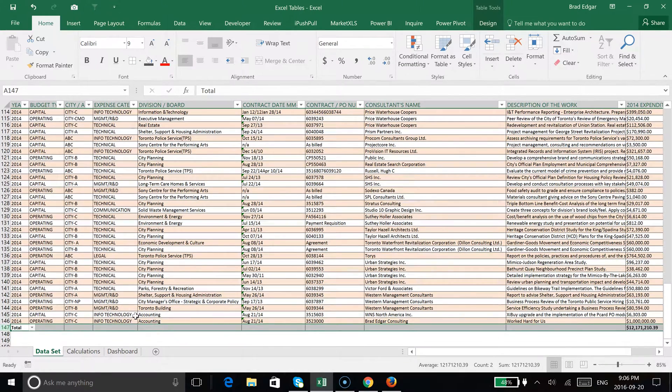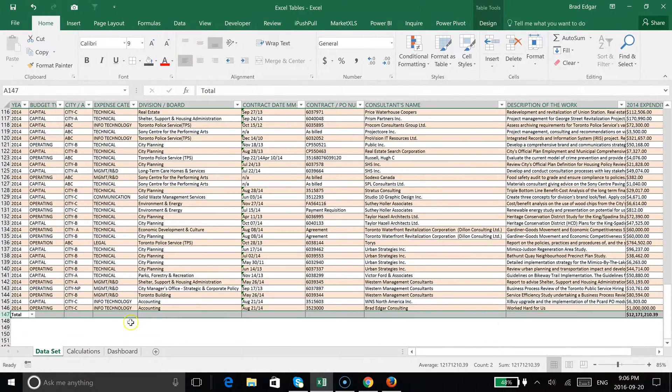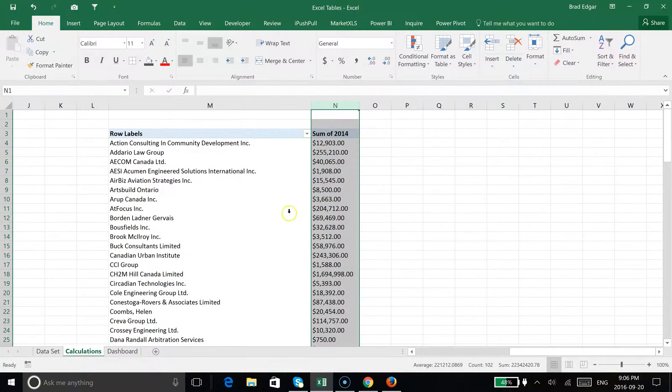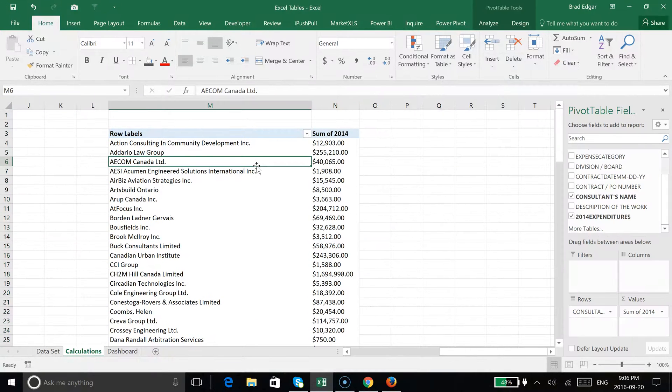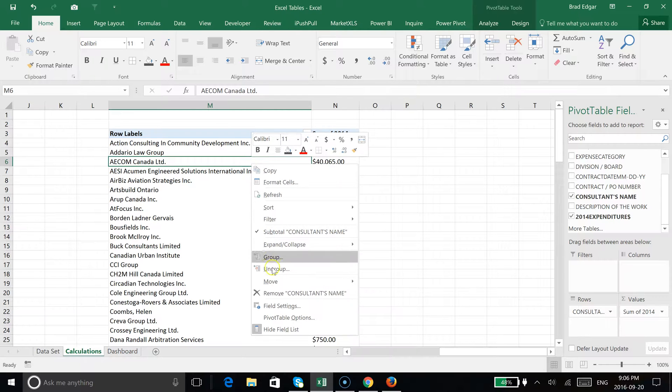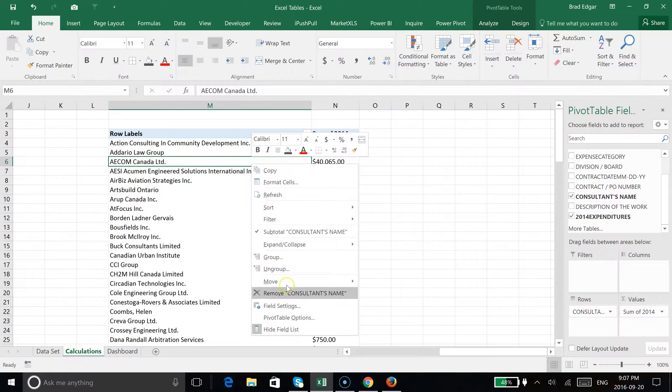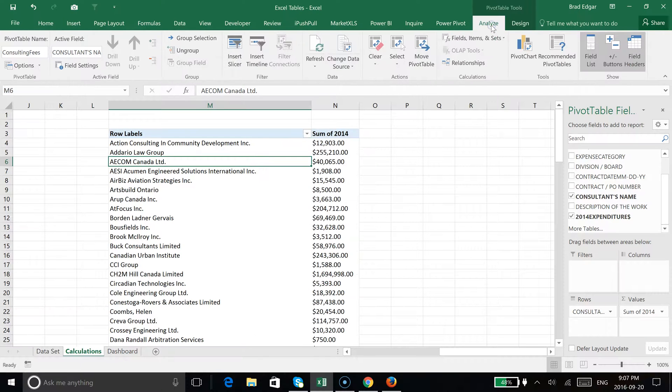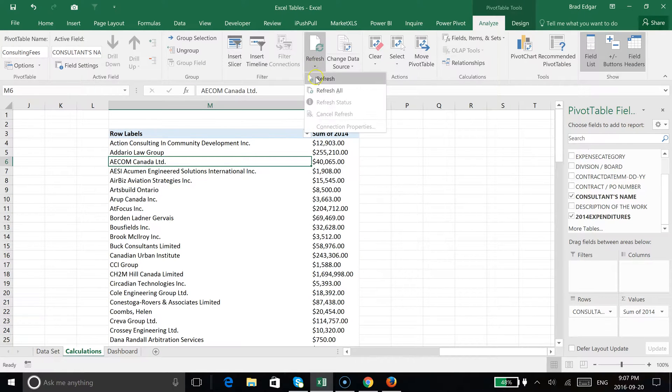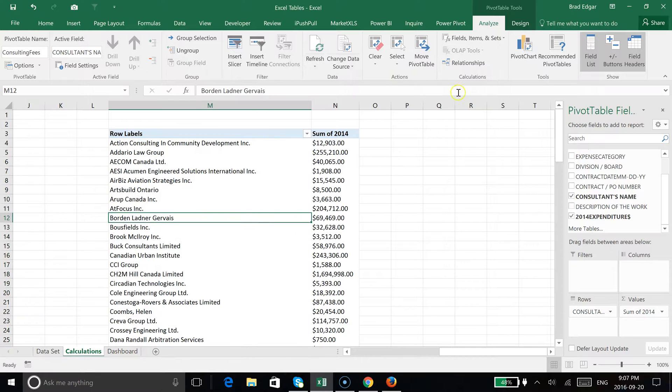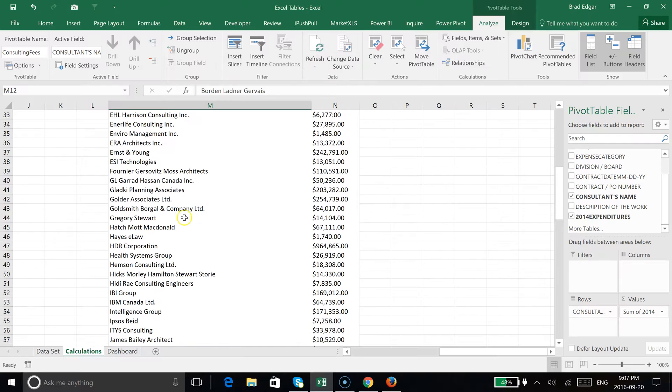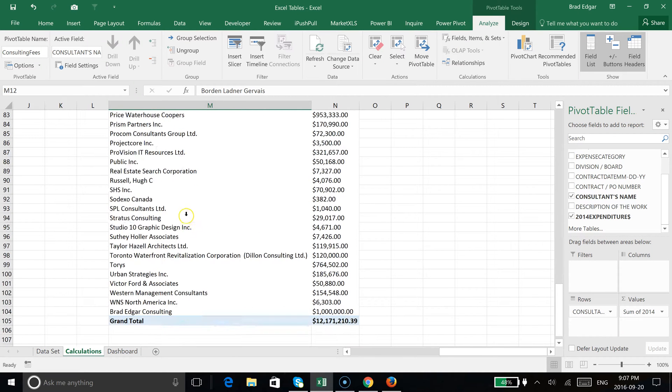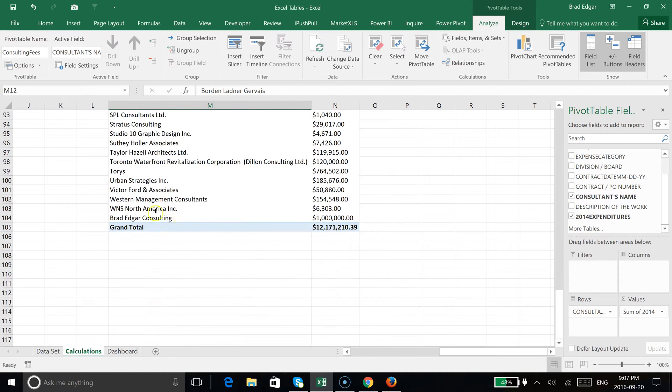Now that we've done that, I'm going to hit delete on that new row that I accidentally added by hitting the tab button. We're going to pop back over to our calculations tab and simply select anywhere within our data set. You can either right-click and hit refresh here at the top, or go to the analyze tab and hit refresh. What you're going to see now is that Brad Edgar is now added to our list of consultants.